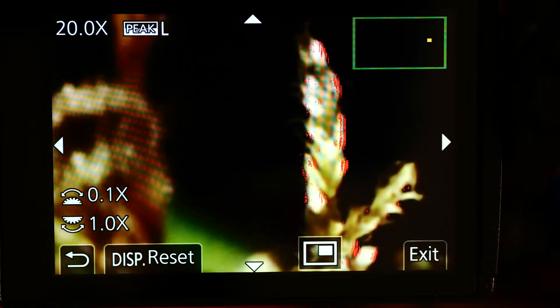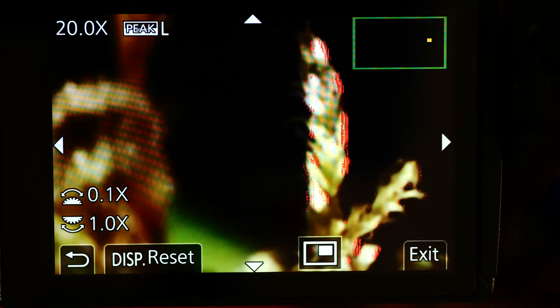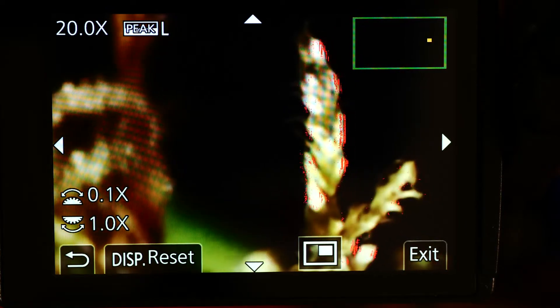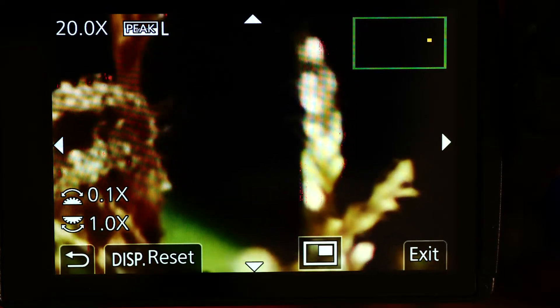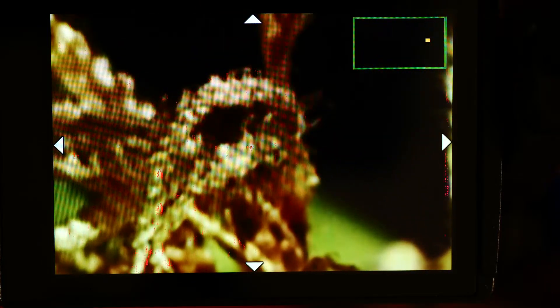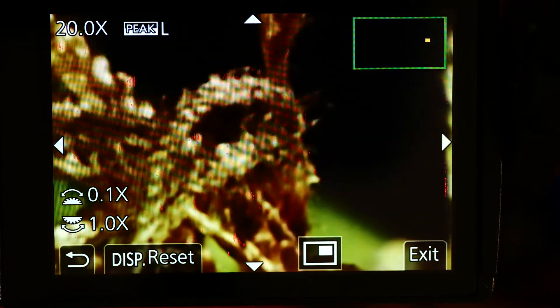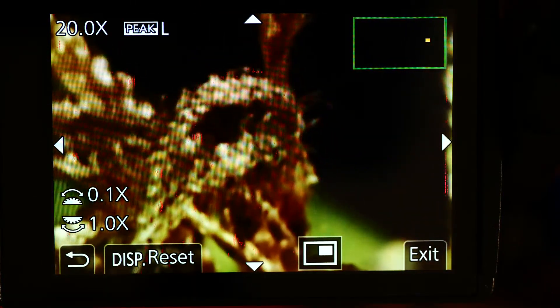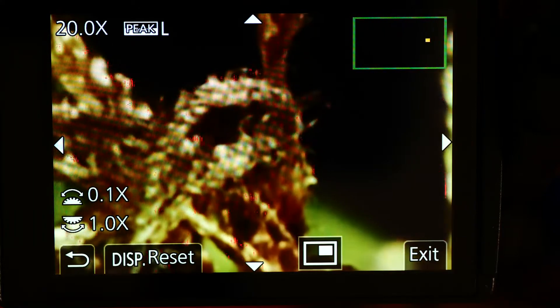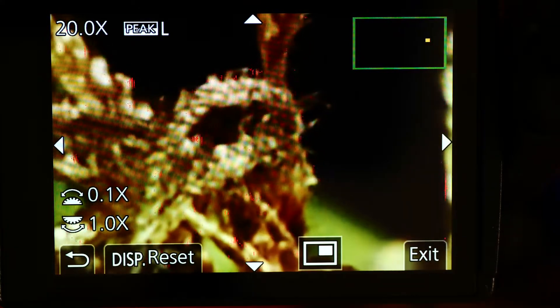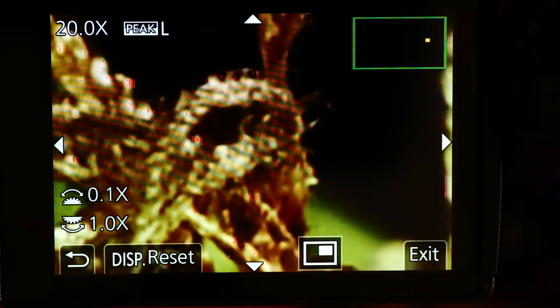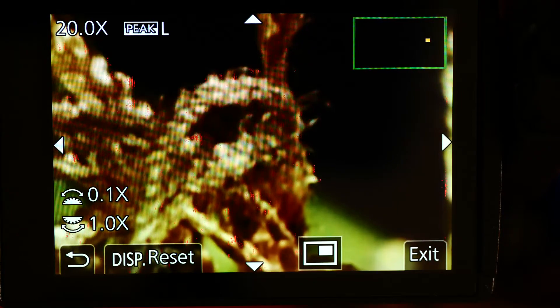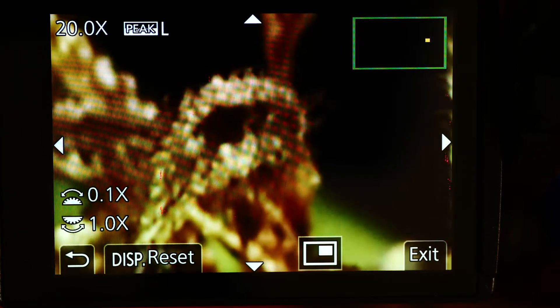It's quick to use and very handy. Even without the peaking, you can see when we go in and out of focus. If your eye's to the finder and you're working with a live subject rather than just a plant, you don't necessarily want the peaking on because it can be a little bit distracting.